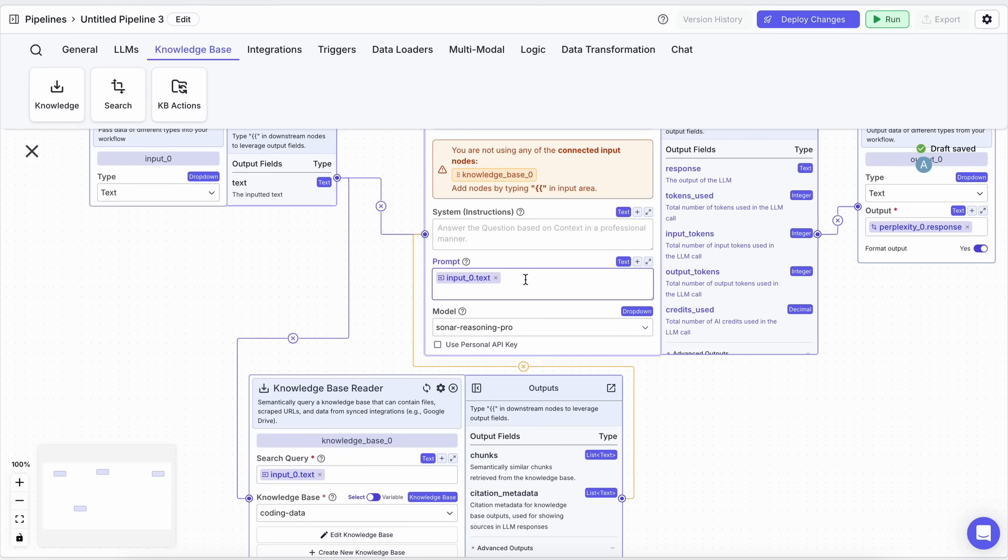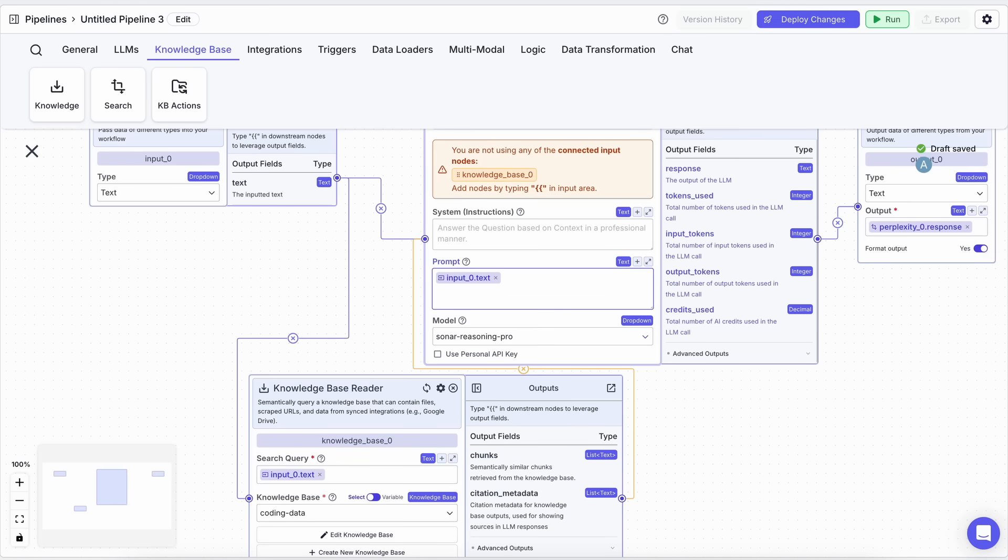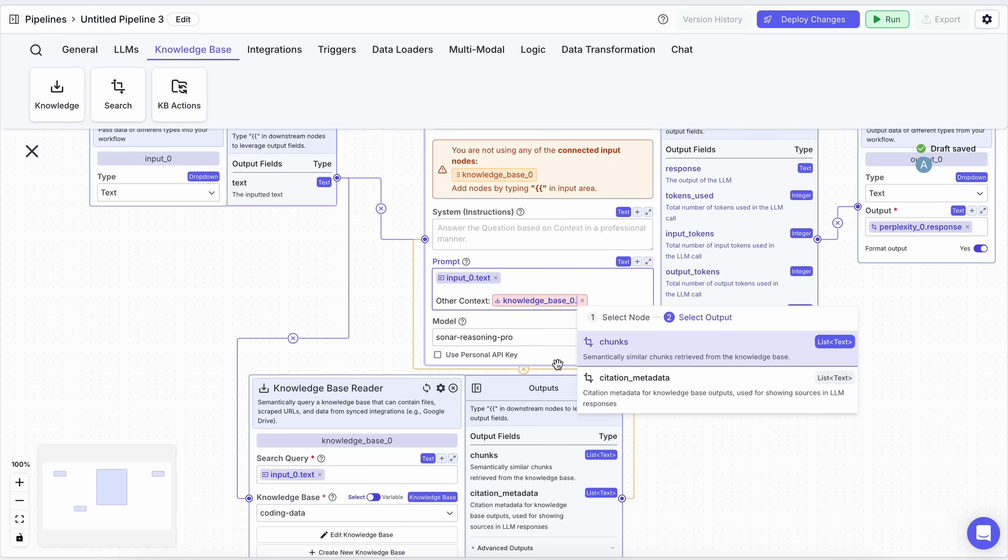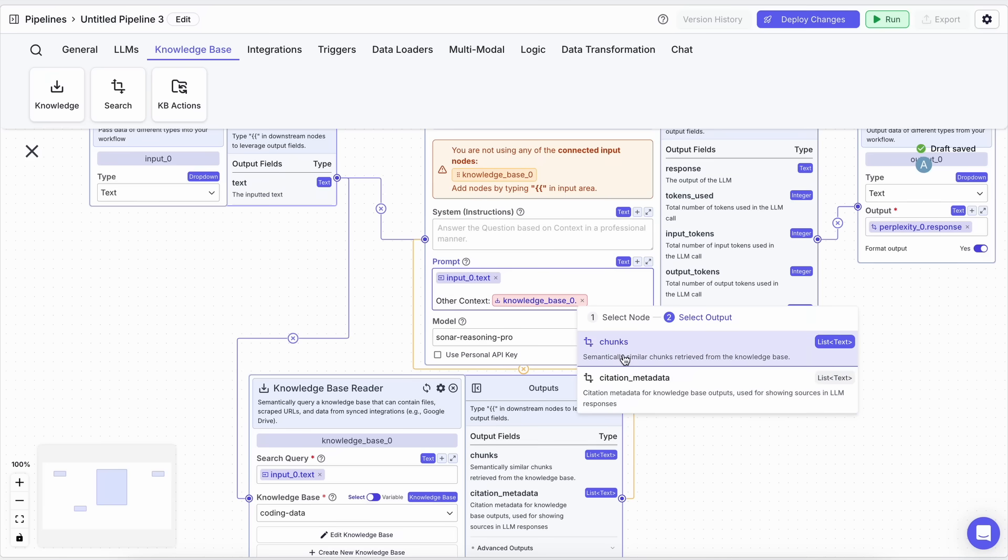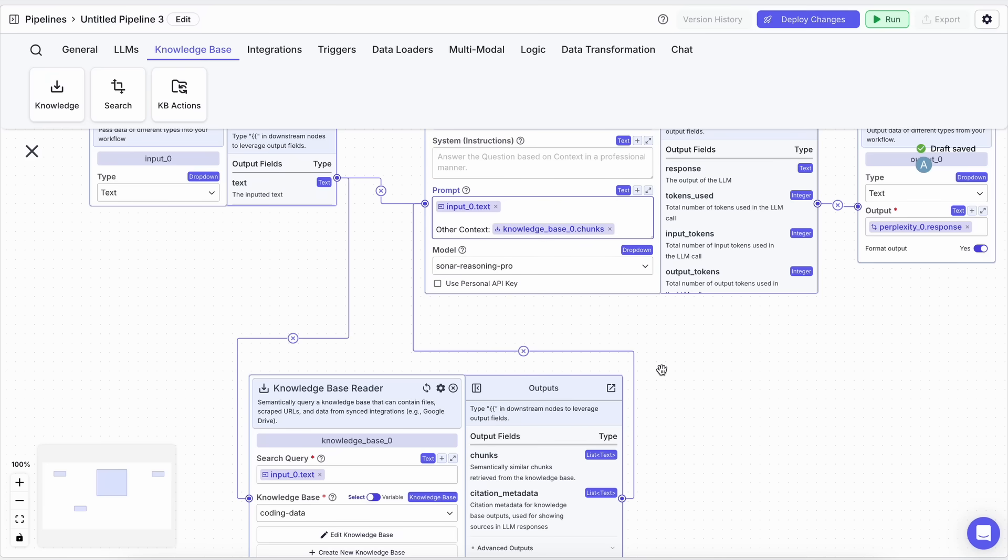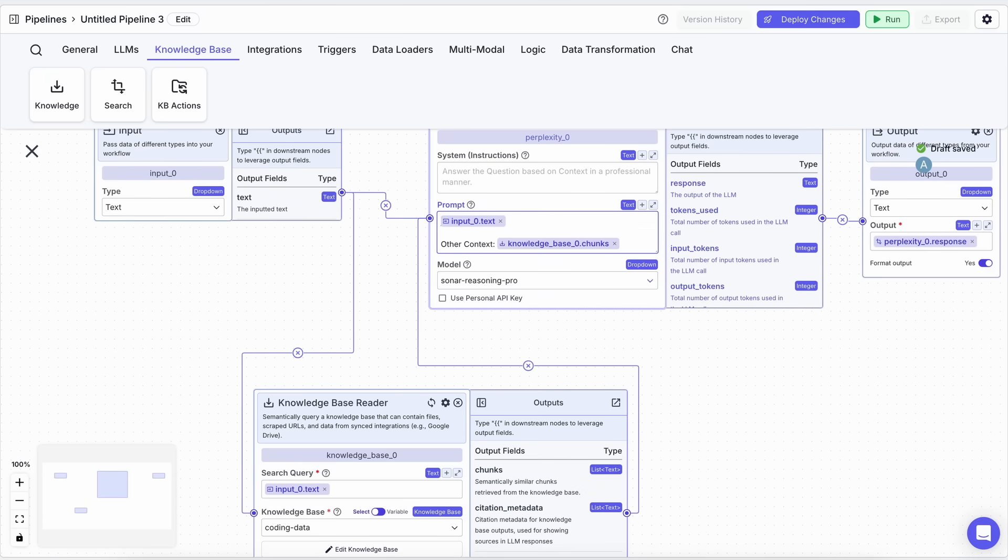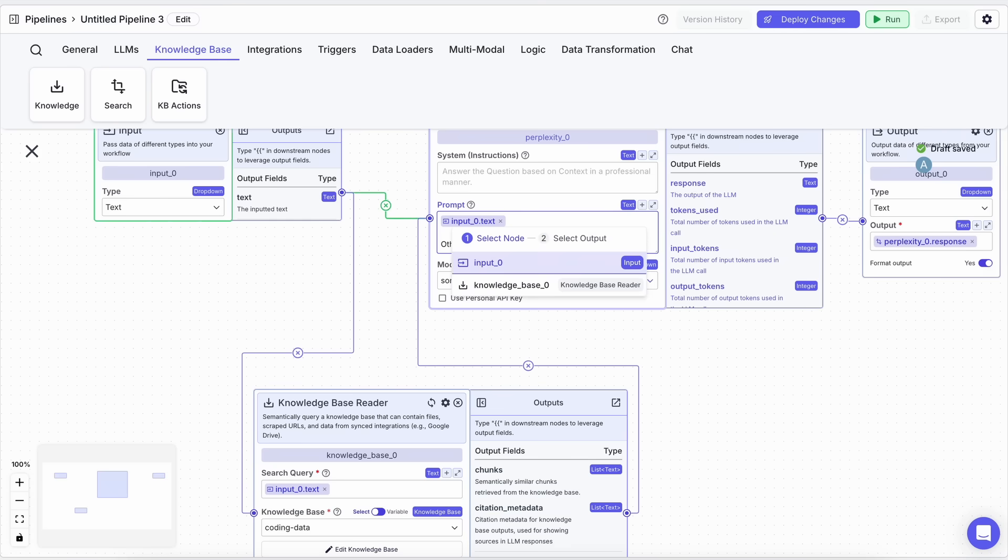After adding the desired content to your knowledge base, connect it correctly in your pipeline. To connect it, just remove the main input, then add your variables. You need to add two variables: one for the prompt and one for the context. Then just connect them. Also, make sure you add a little text to tell the LLM what they are.